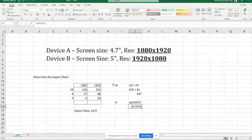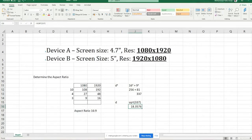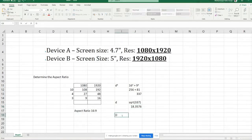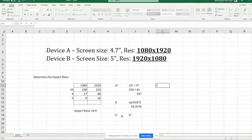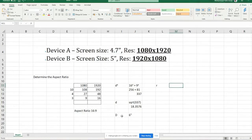Now, the device screen size is 6 inches diagonal. We divide D (18.376) by the screen size (6 inches) to get a ratio of approximately 3.06. This ratio is then used to find the actual height and width of the screen in inches.